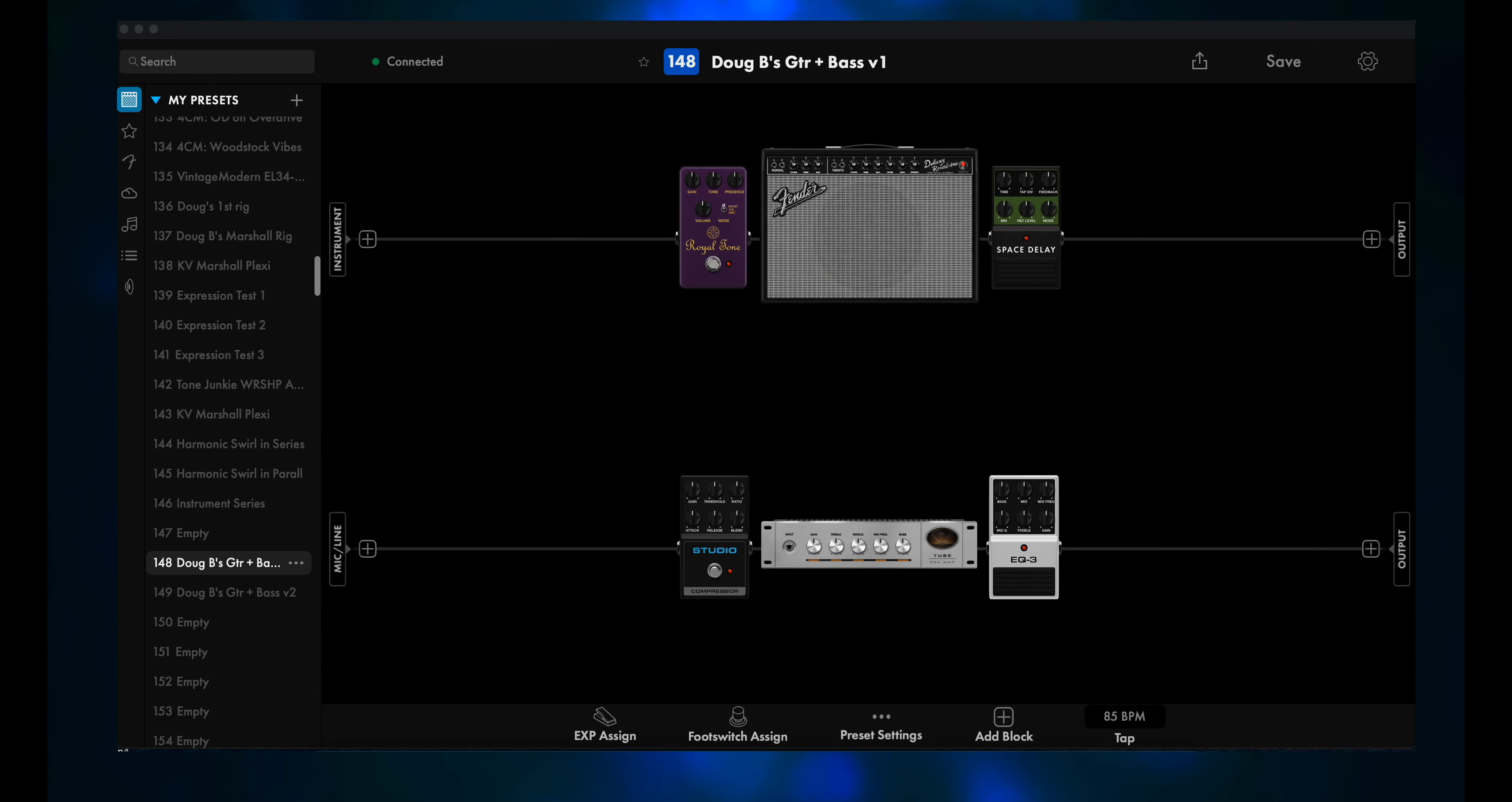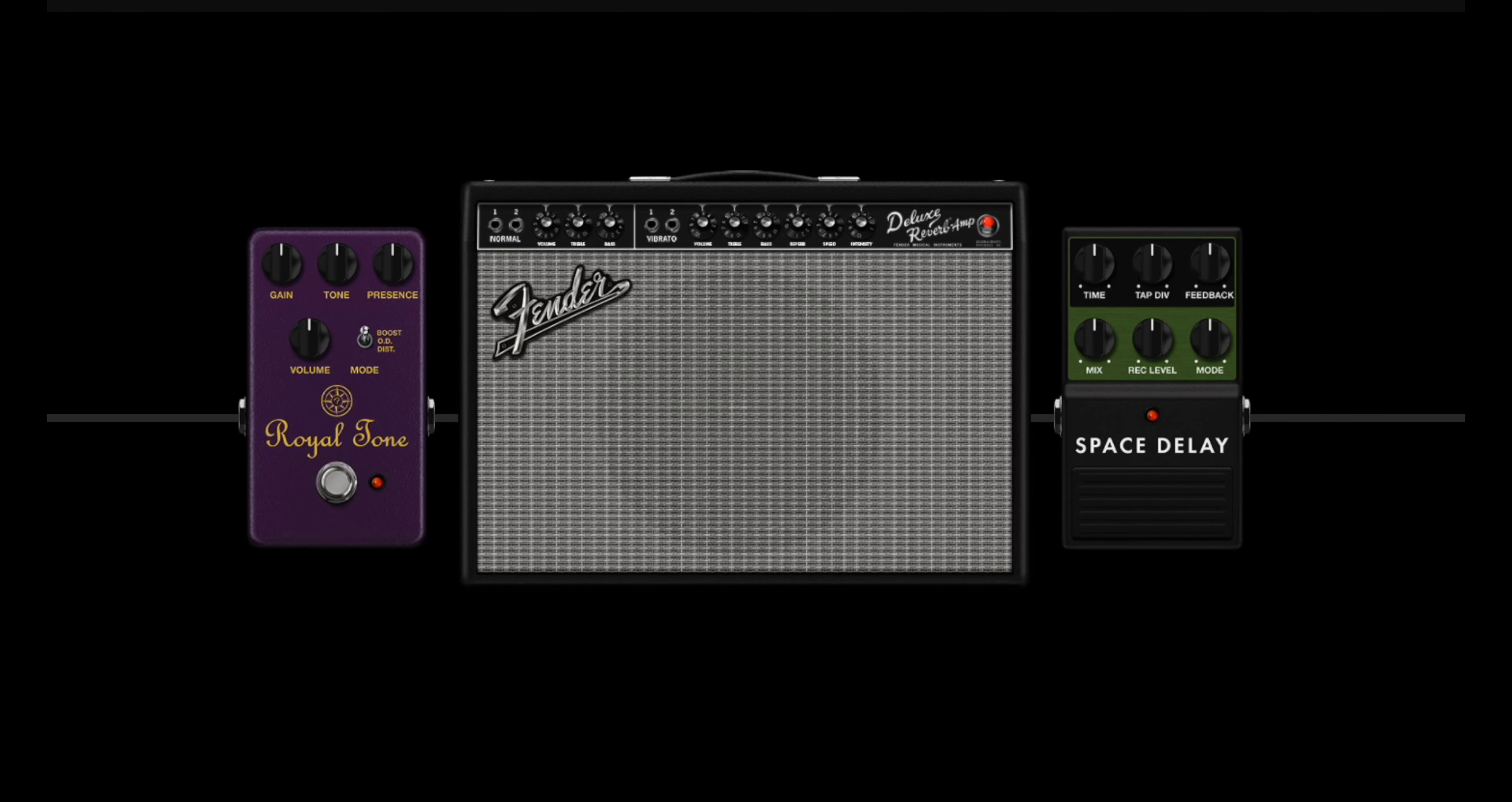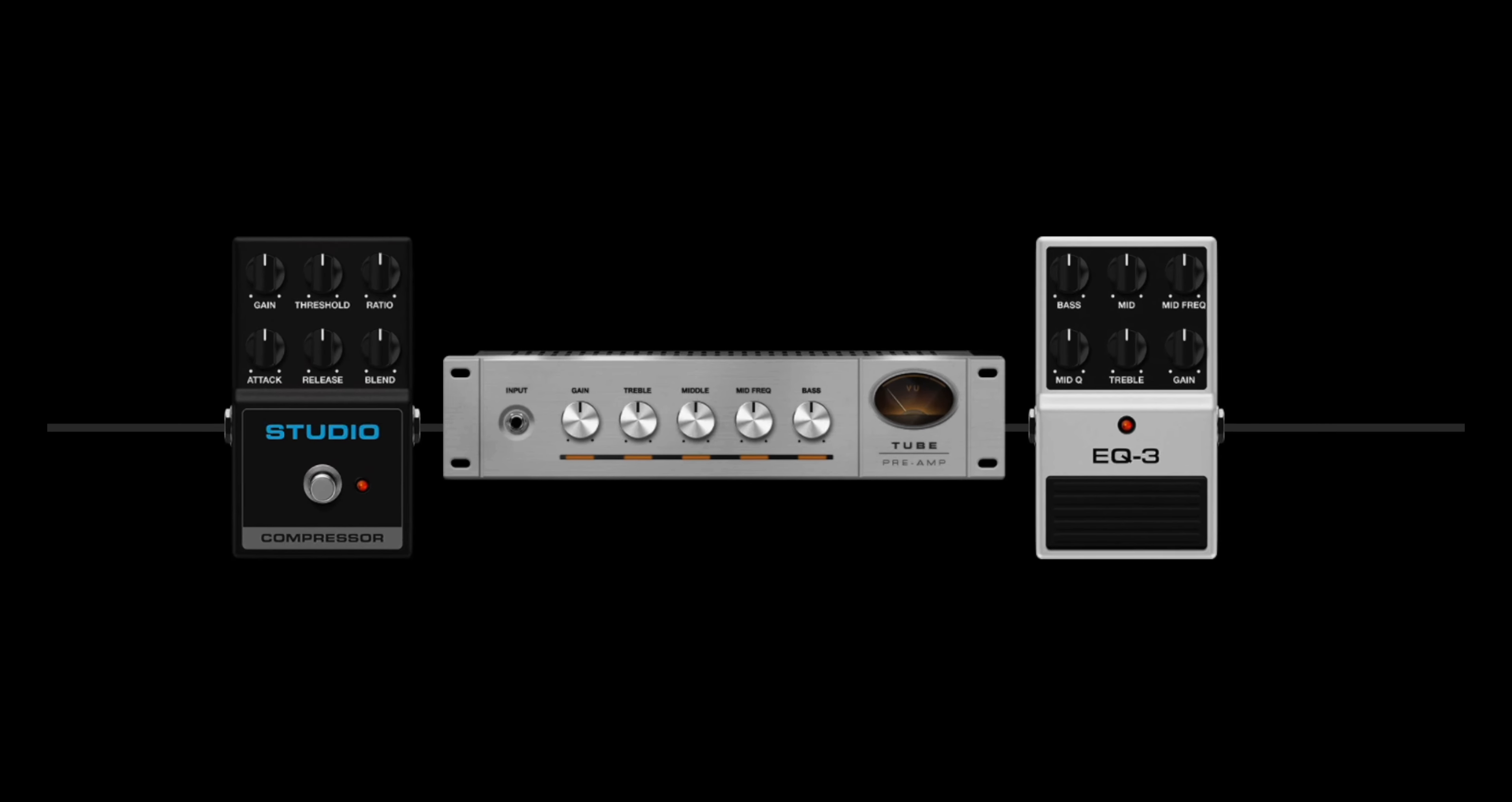Here's the preset we ended up with last week. It's on the cloud, and it's called Doug B's Guitar Plus Bass Version 1. The top path is a slightly modified version of Factory Preset 01, the 65 Deluxe Reverb, and the bottom path is a slightly modified version of Factory Preset 127, Studio Bass.